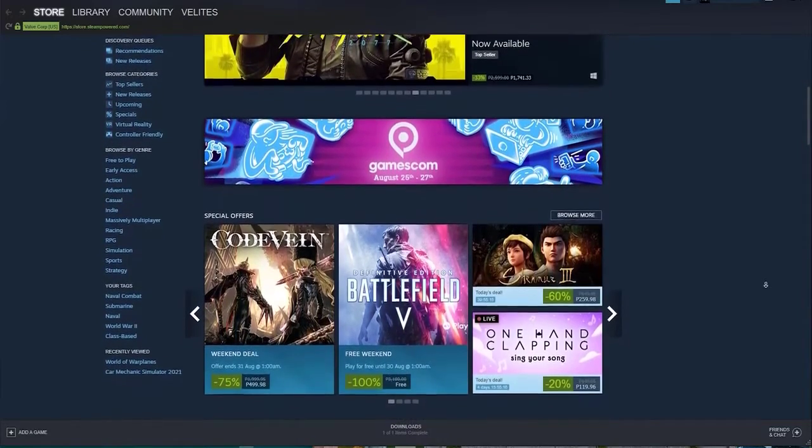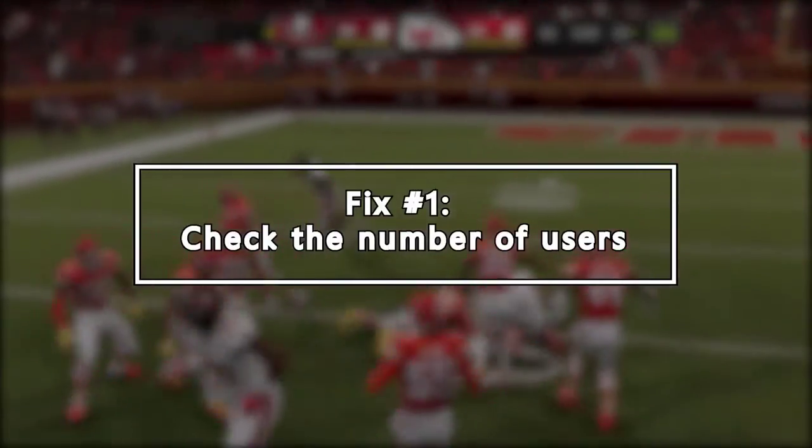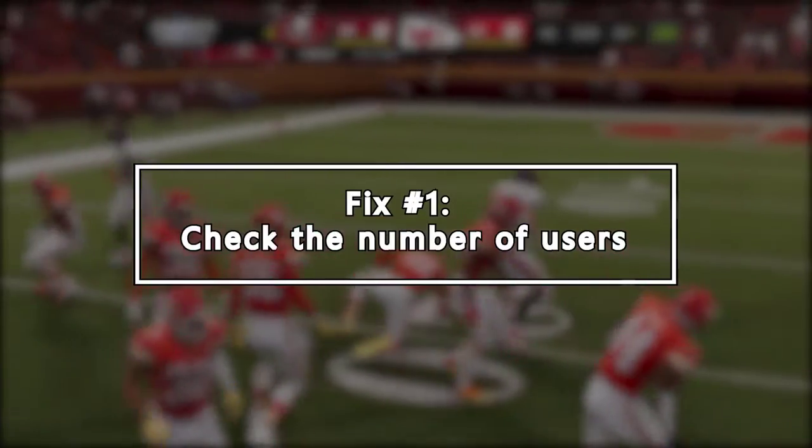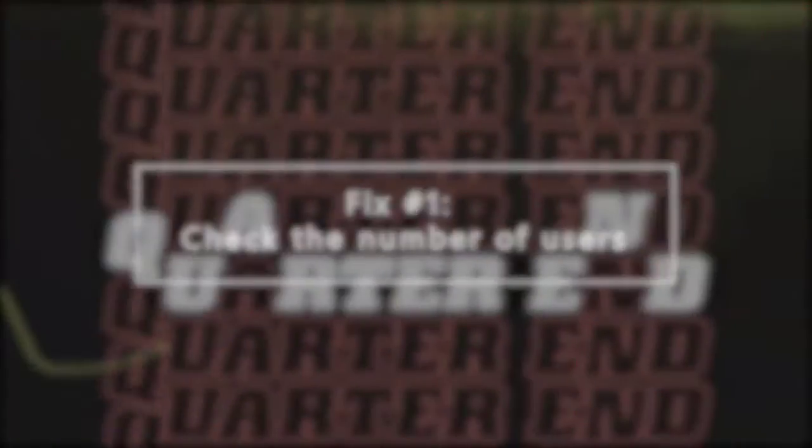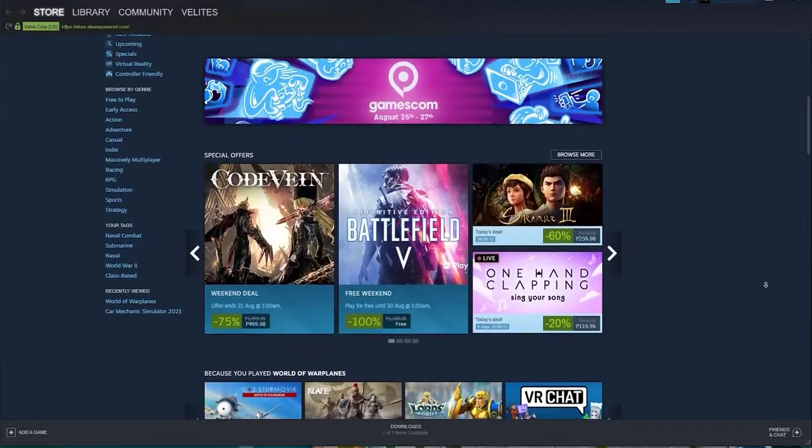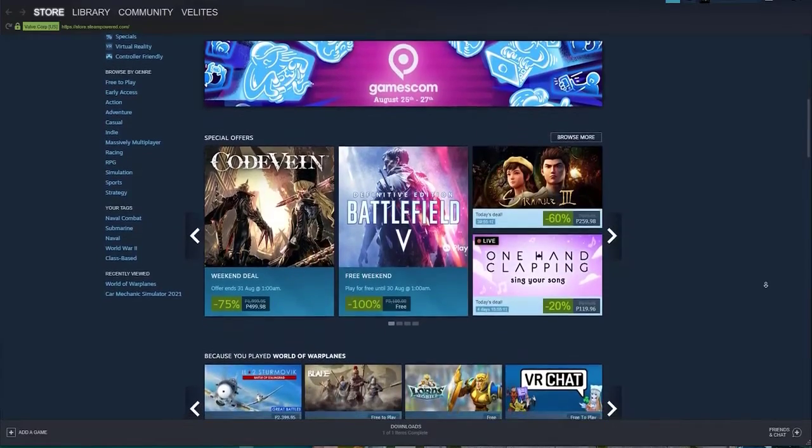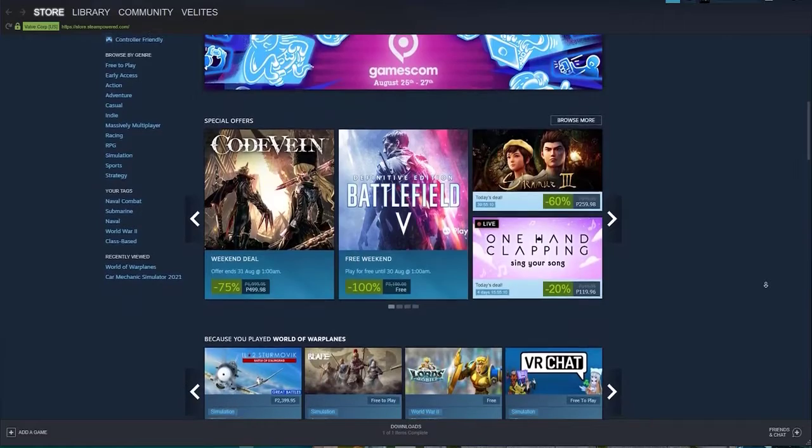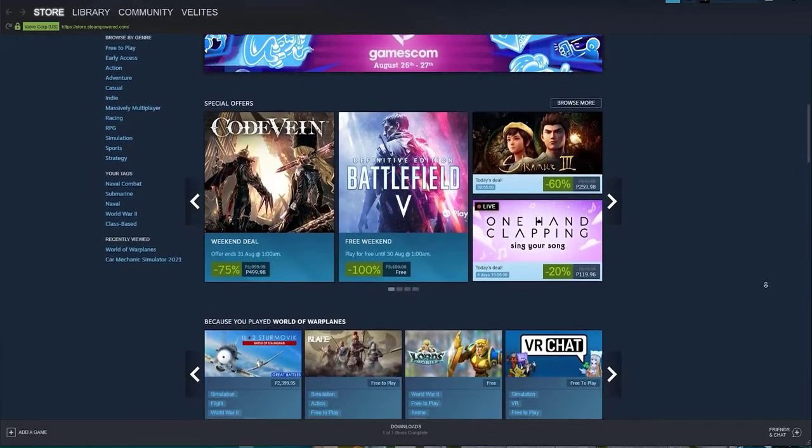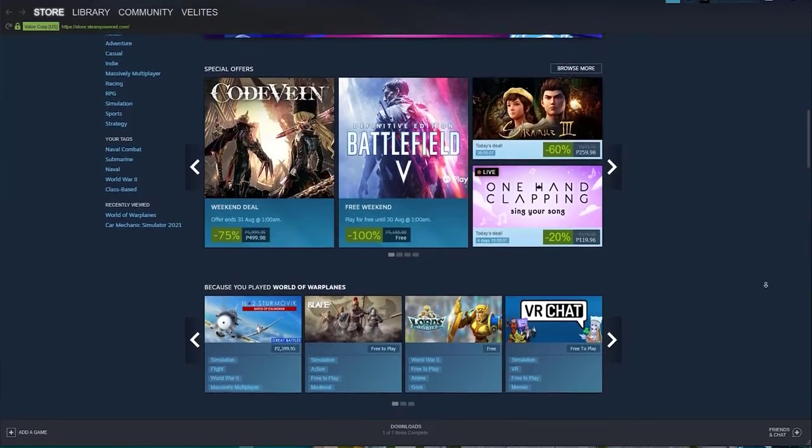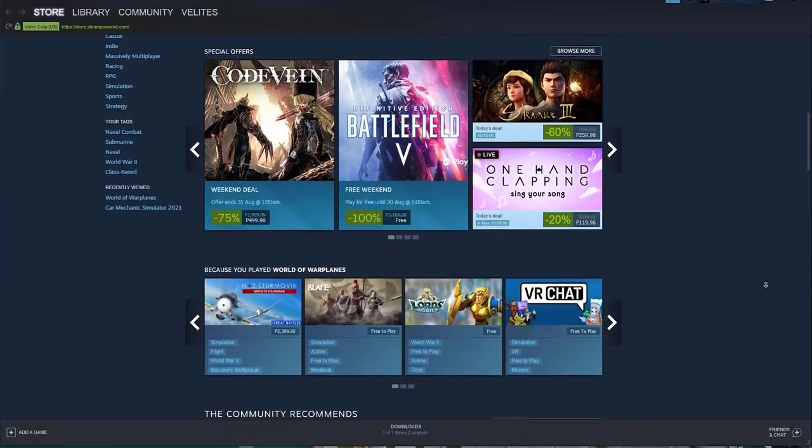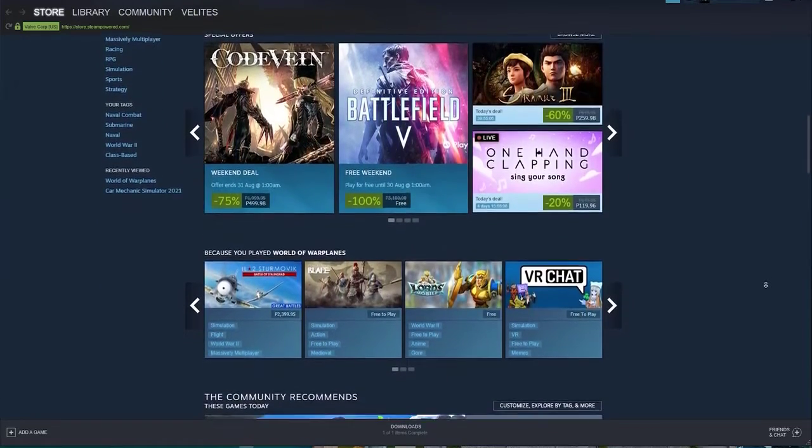Keep in mind that only one user can play a game on Steam at a time. If other users are trying to open the same game you're playing, you may lose access depending on your status. If the original game owner runs the game while you're in the middle of gameplay, the family sharing feature may stop working for you temporarily.